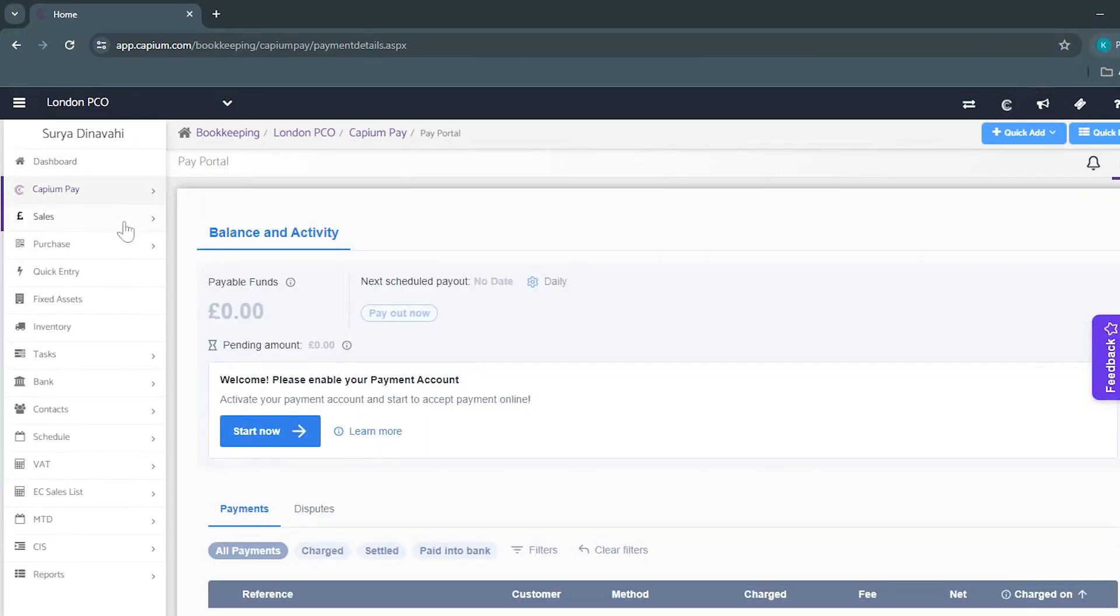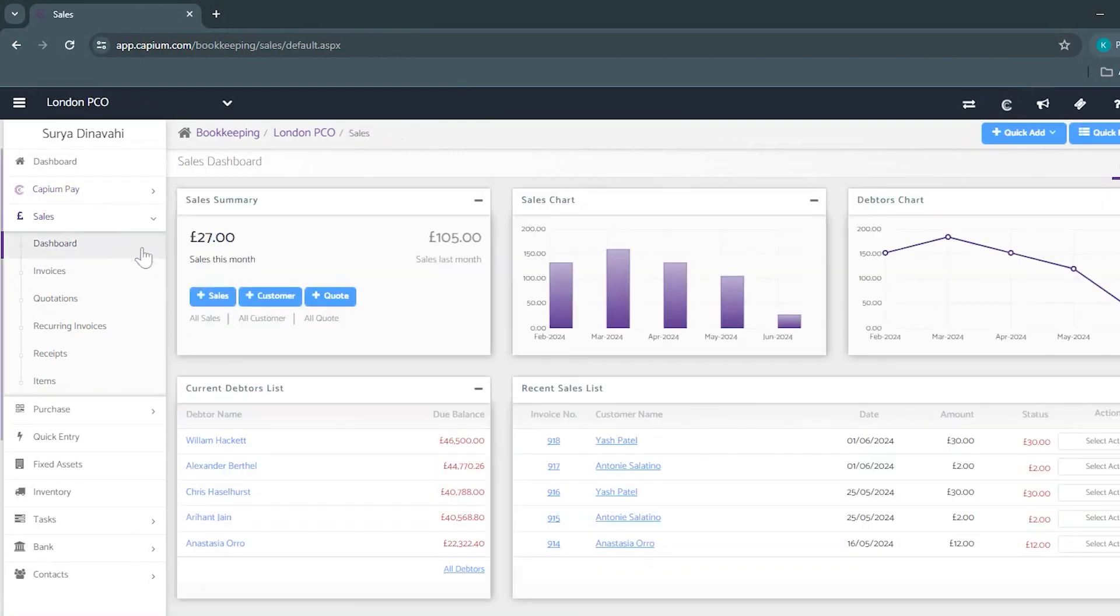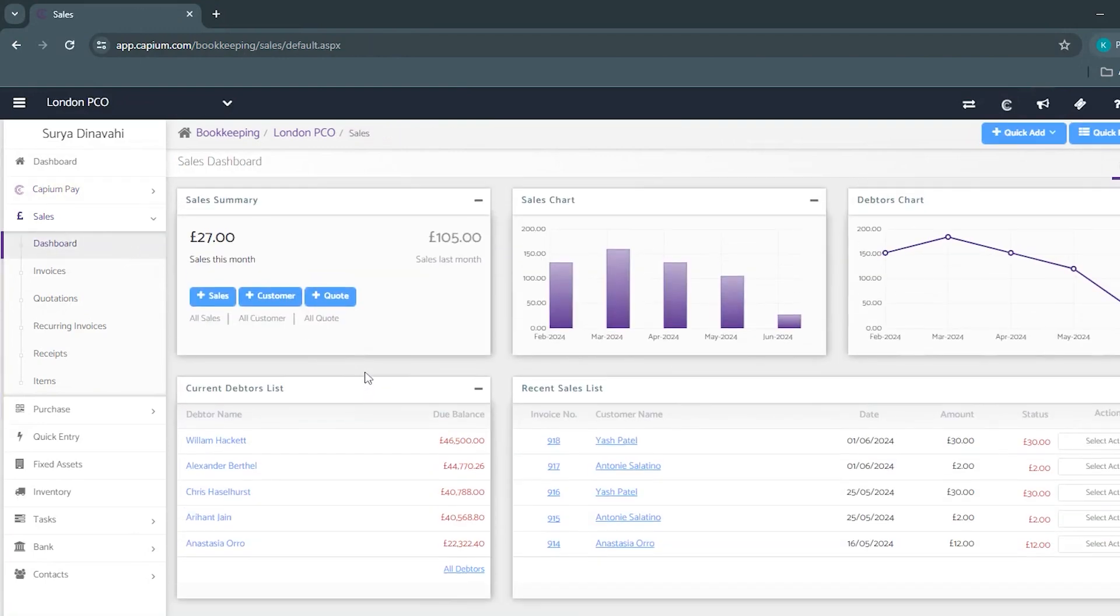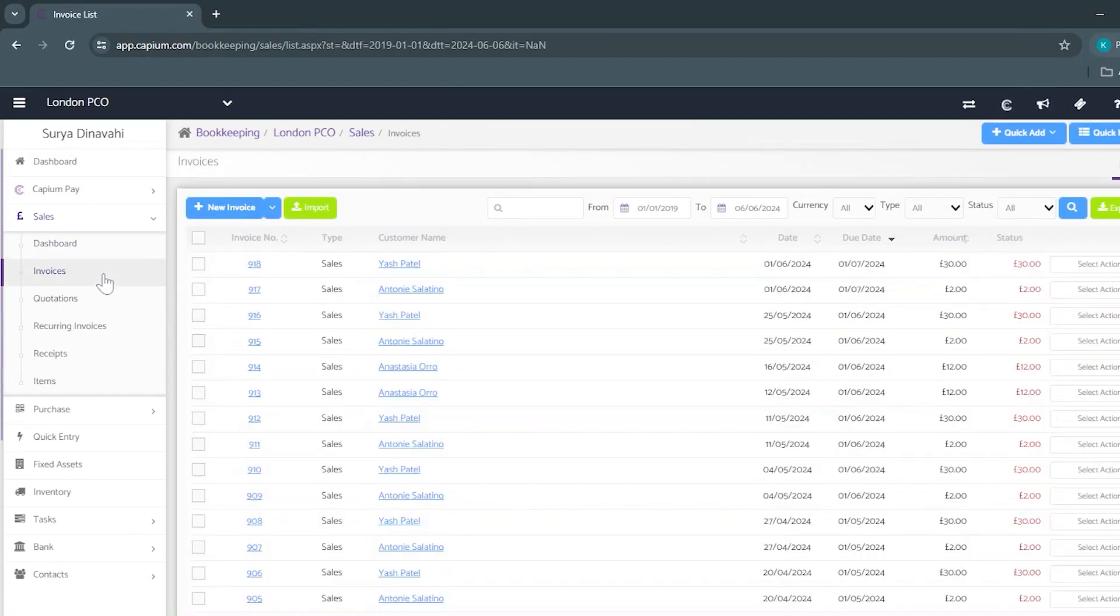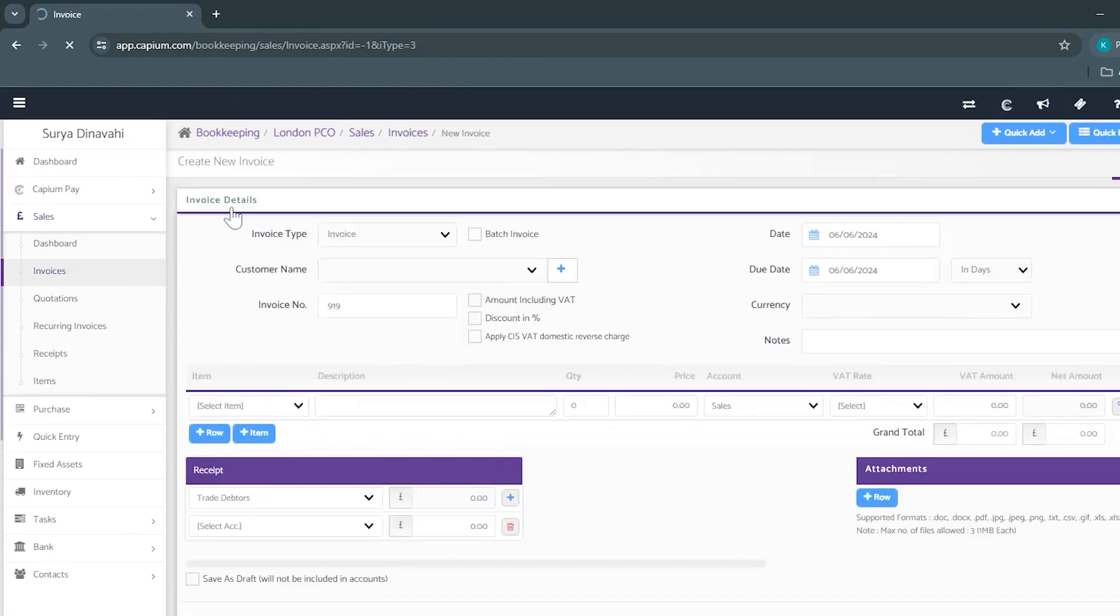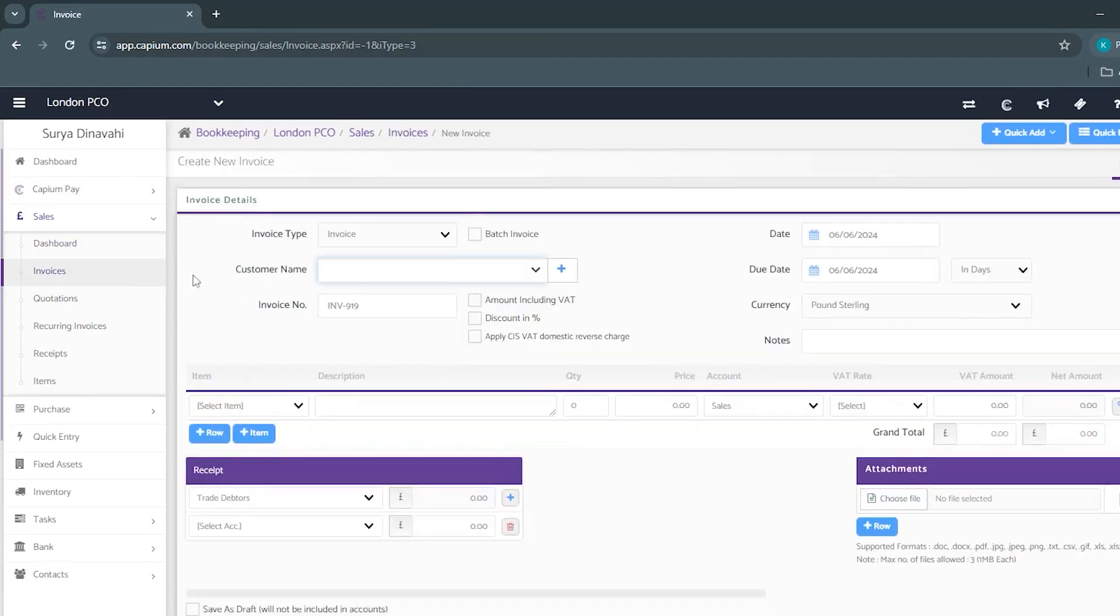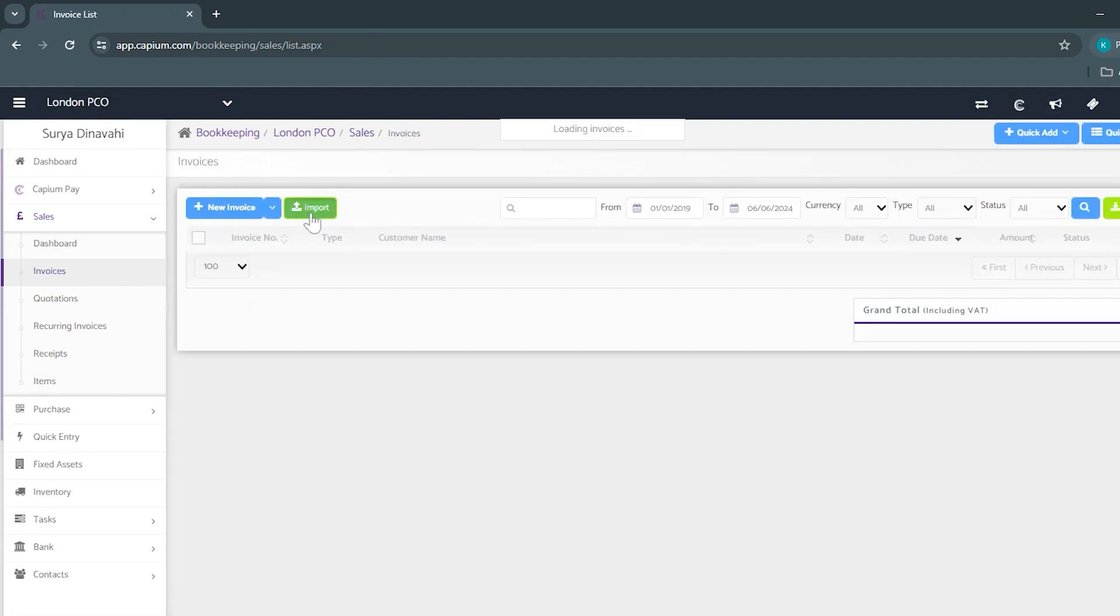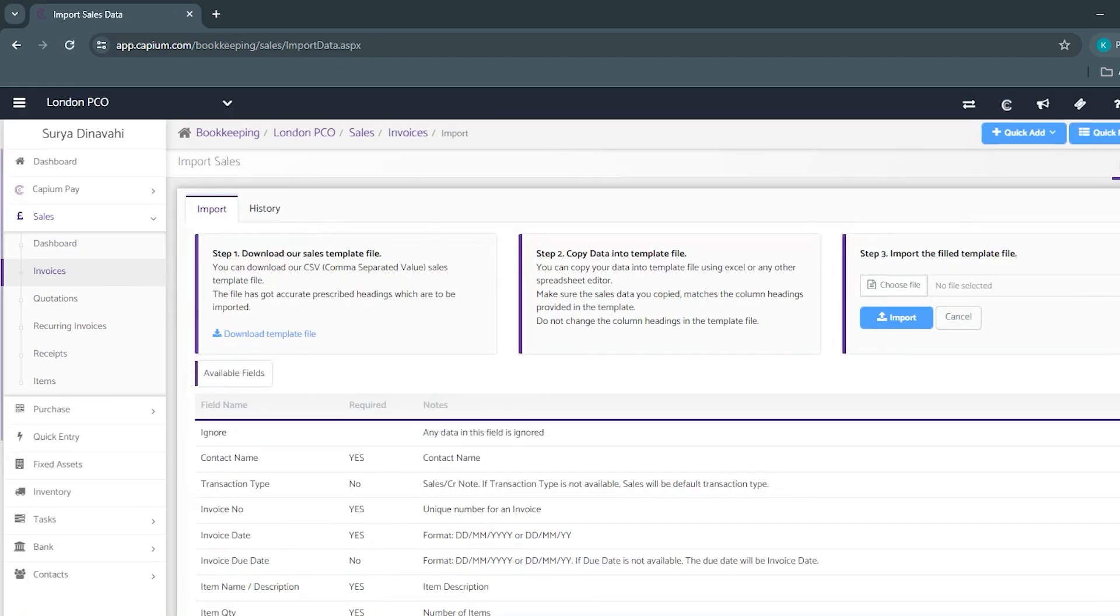Beneath that we've got the sales section where we have a more in-depth dashboard for your sales and debtors. Next we have invoices where you can add your invoices individually or have the option to bulk import your invoices using a CSV file.